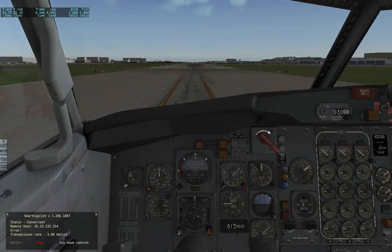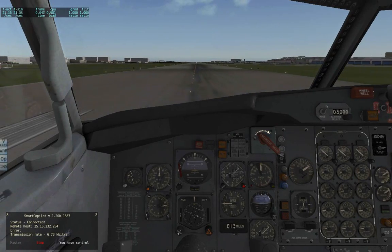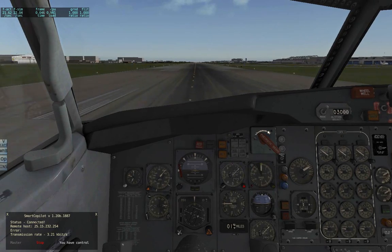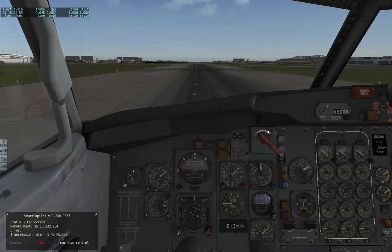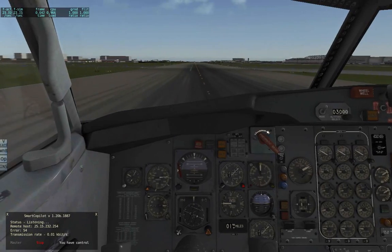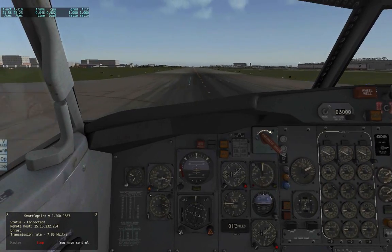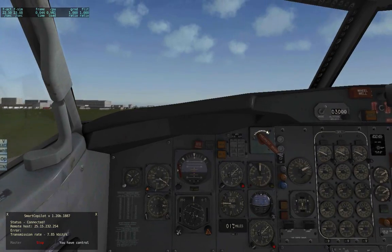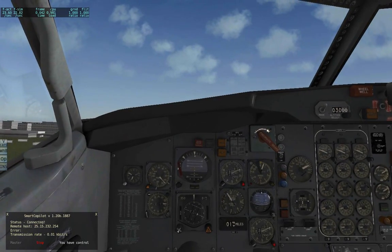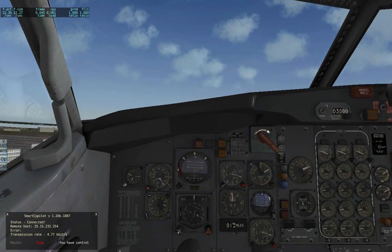We're ready for power. Checked. 80 knots. Rotate — rotate.